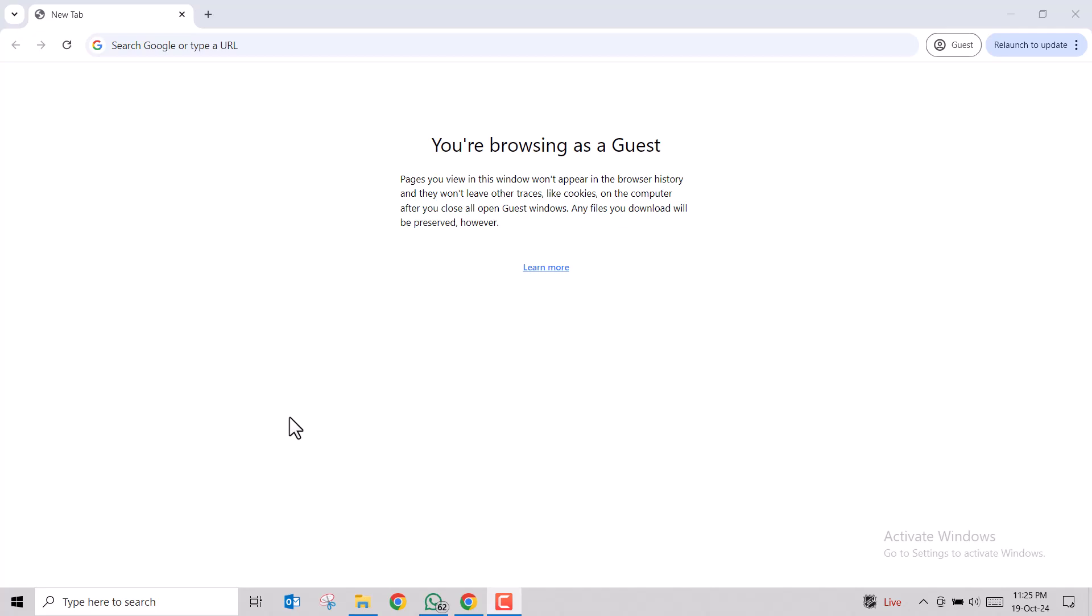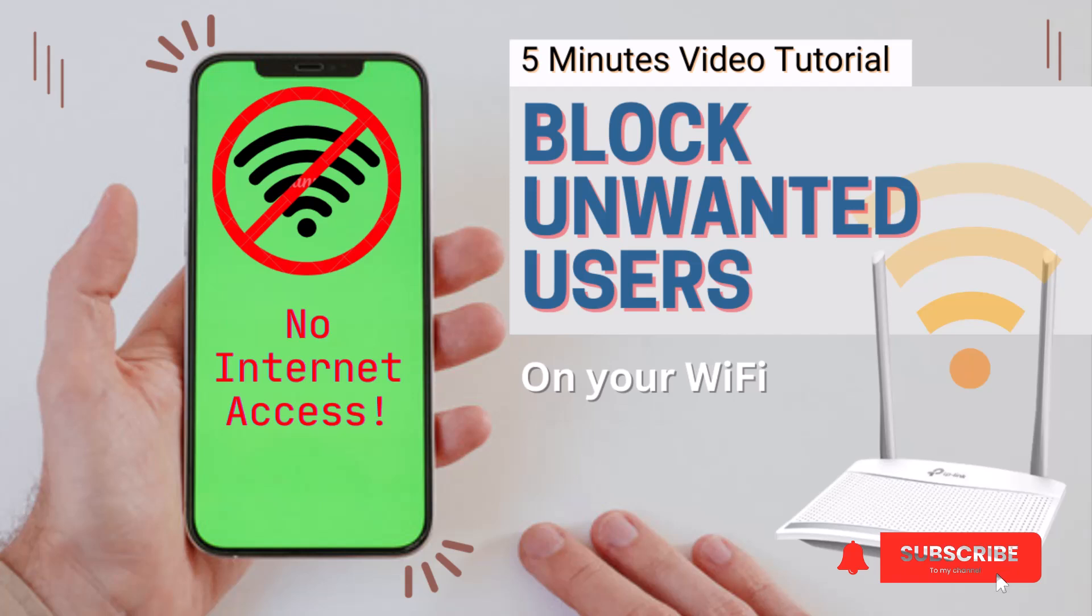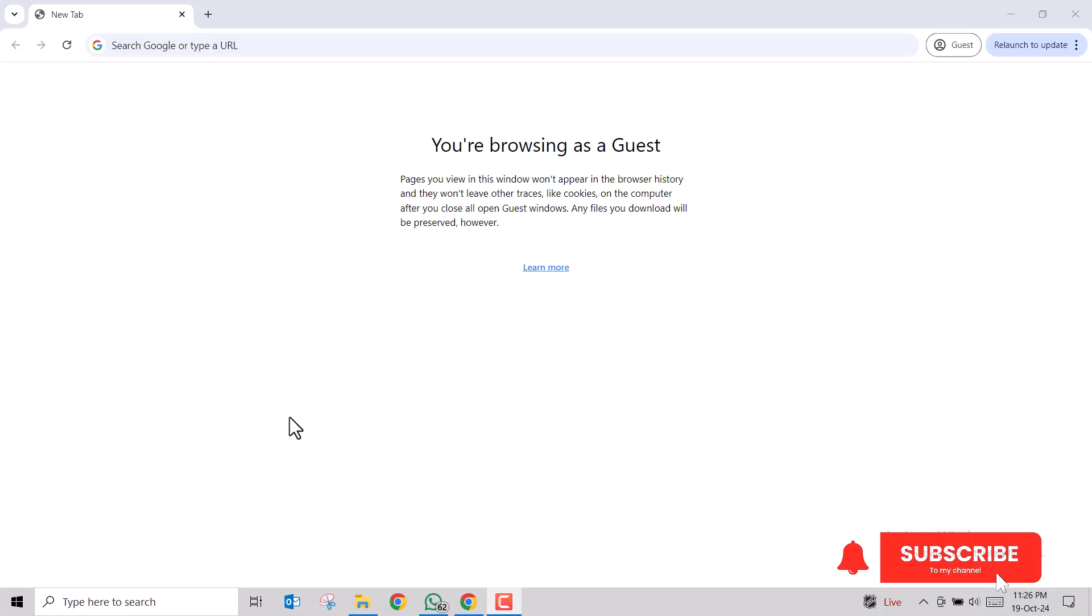Hello everyone, in today's video we will try to block unwanted users on your Wi-Fi network. There can be cases when someone is using your Wi-Fi connection without your consent because of password leakage or some other reason. There can be many situations in which you need to block such users.